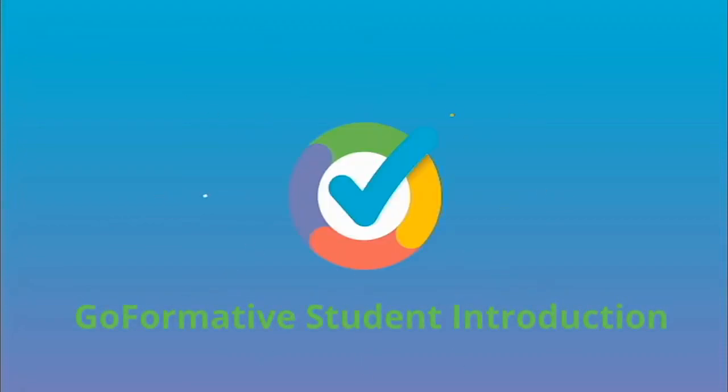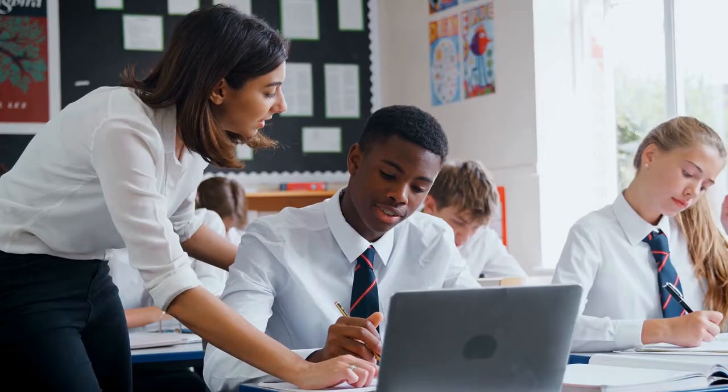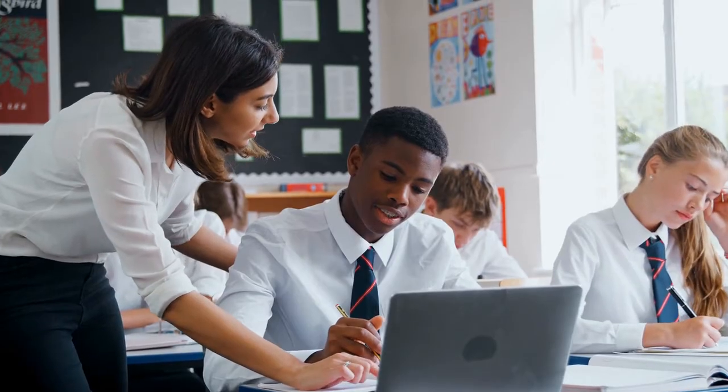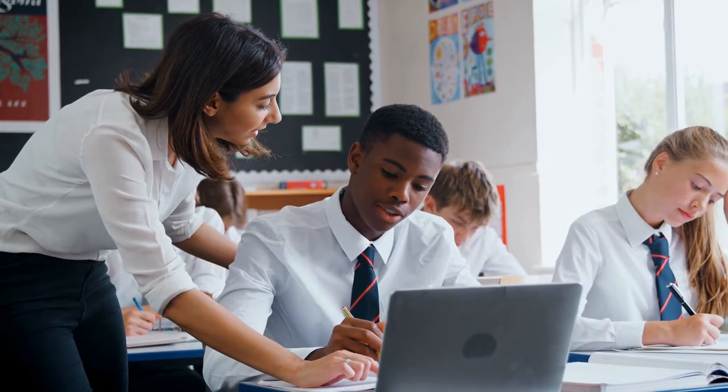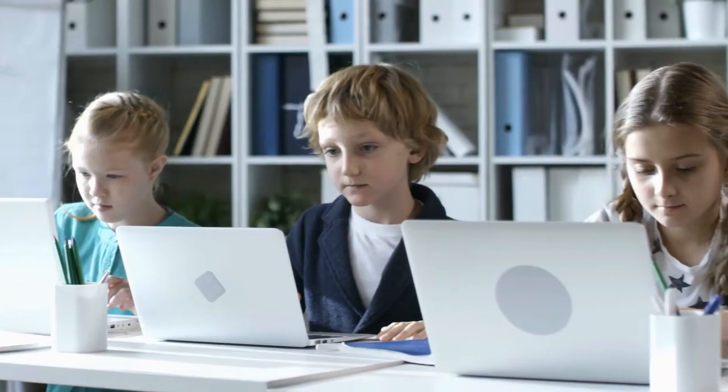Welcome to Formative. Formative allows your teachers to see your responses to questions in real time, which means they can help you when you need it most, immediately.